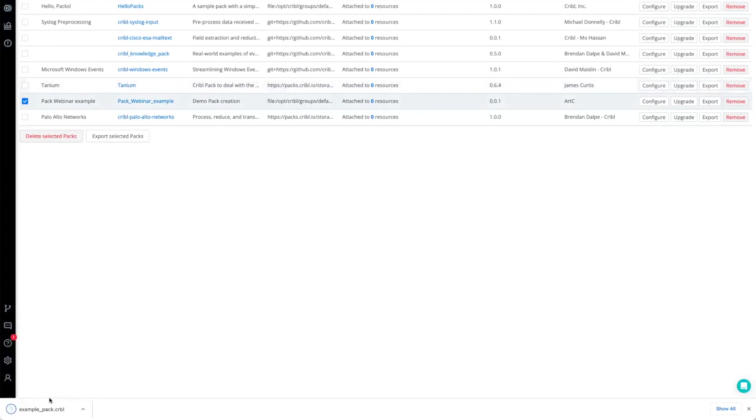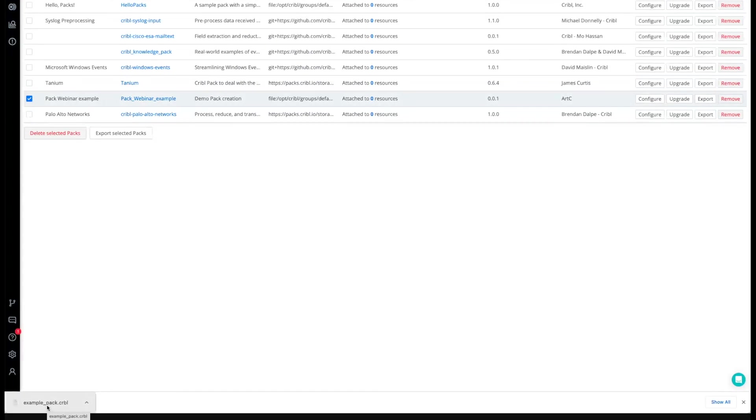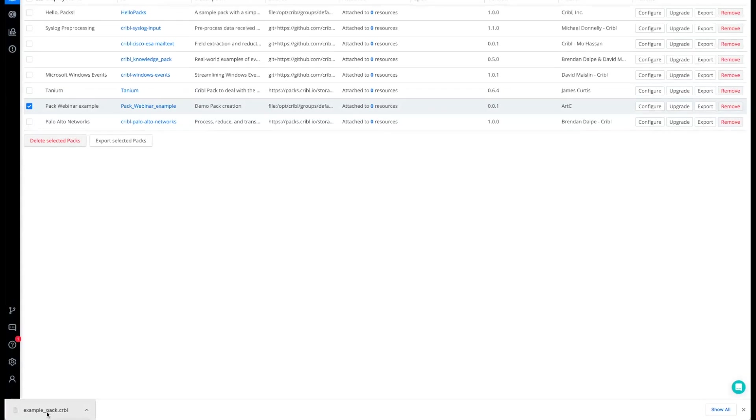And as you can see, it then shares it or downloads it as a CRBL file. And this file can now be shared with other worker groups or edge fleets or even published to the Pack Dispensary.